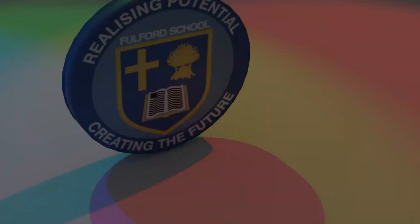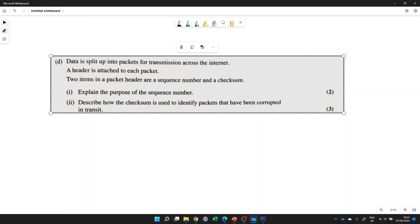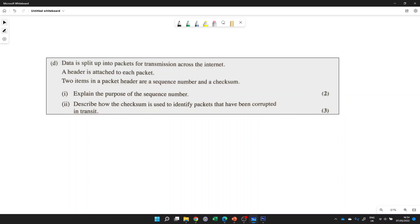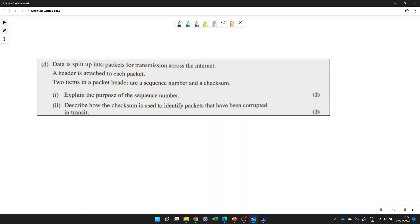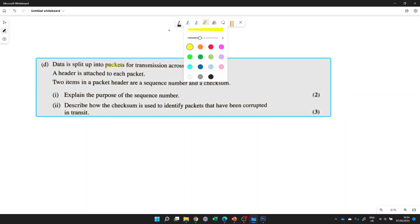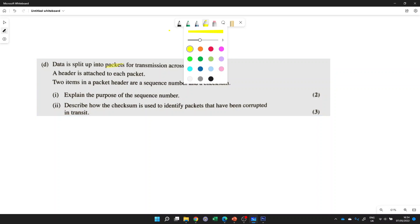Let's go through question D of the revision workbook timed test 1 for paper 1 for Edexcel GCSE Data Science. Again, all about networks. So here it's saying data is split up into packets for transmission across the internet and a header is attached to each packet. Two items in a packet header are the sequence number and the checksum. So explain the purpose of the sequence number.